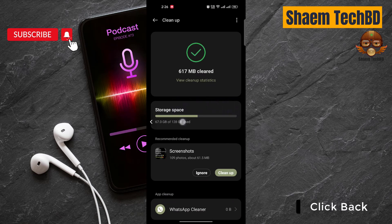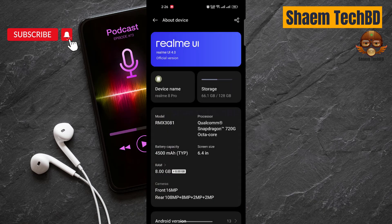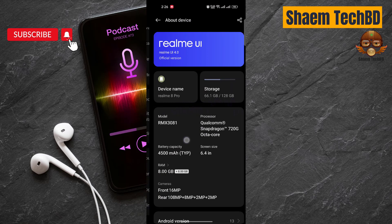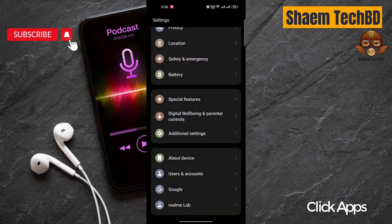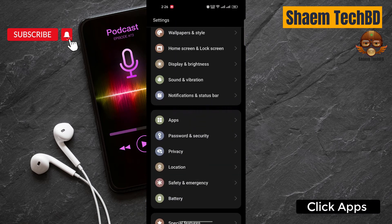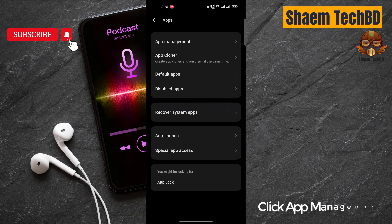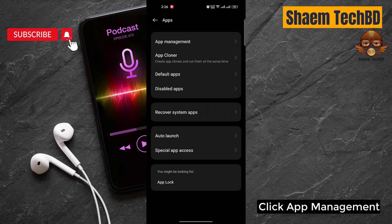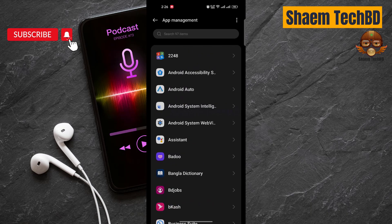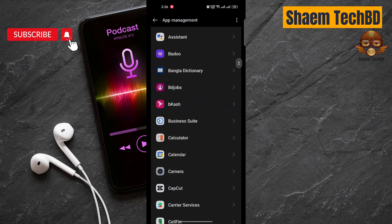Click back. Click Apps. Click App Management. Find Badoo. Click Badoo.